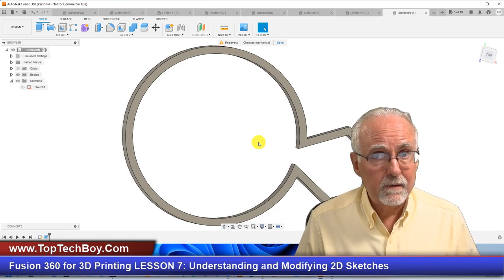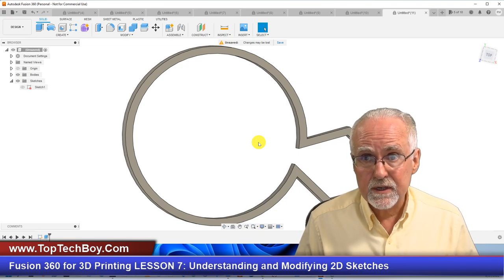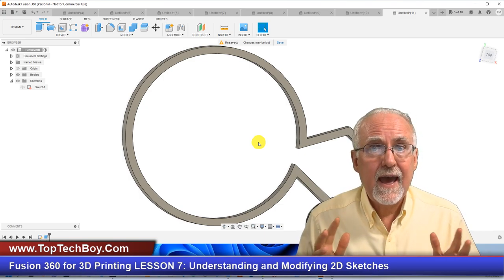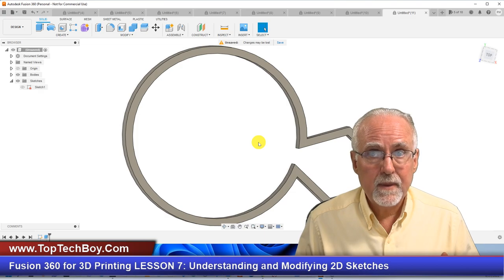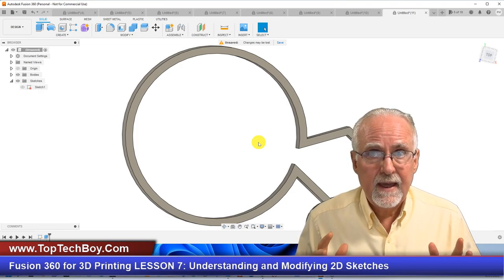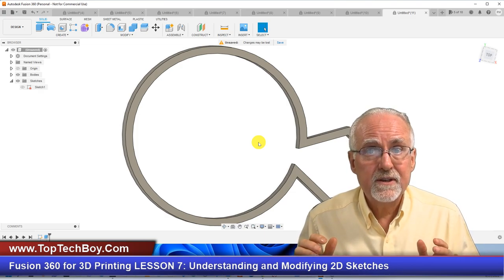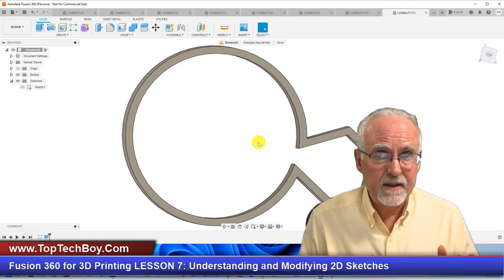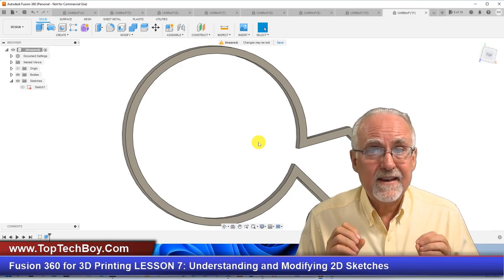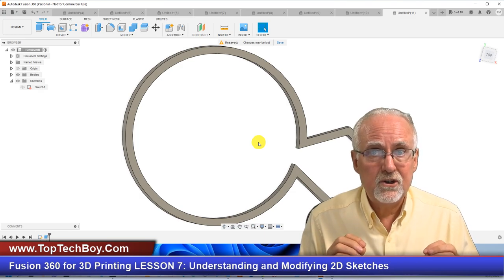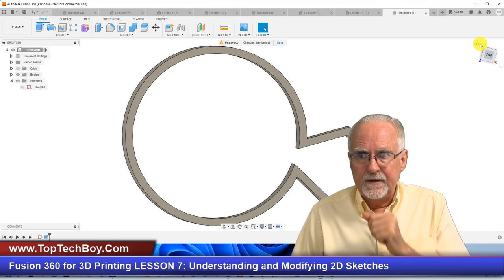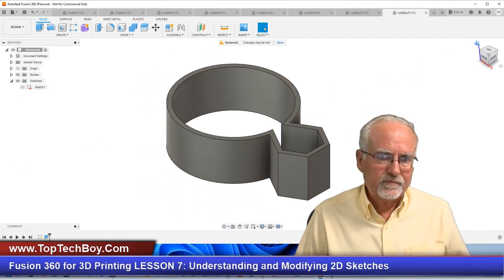The battle for Fusion 360 is won or lost at the 2D sketch level. Never edit or adjust something in 3D that can be done in 2D. Anything that can be edited in 2D should be edited in 2D.